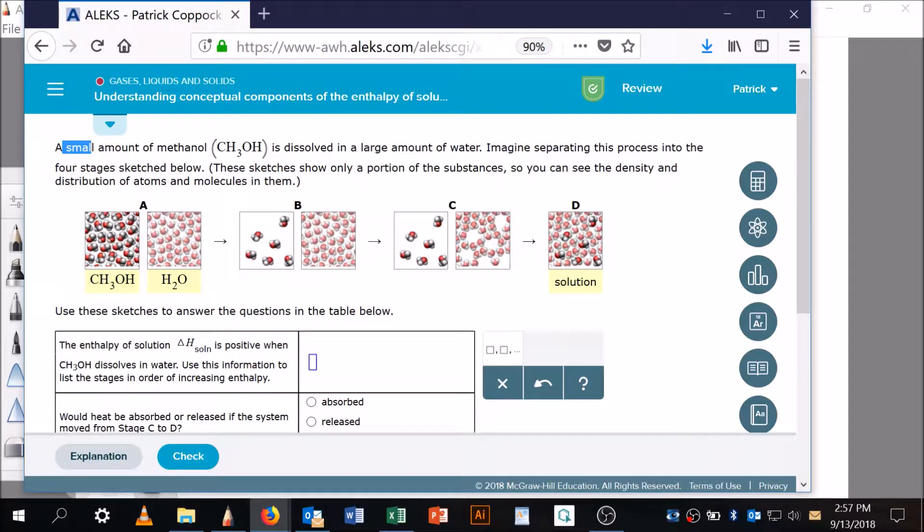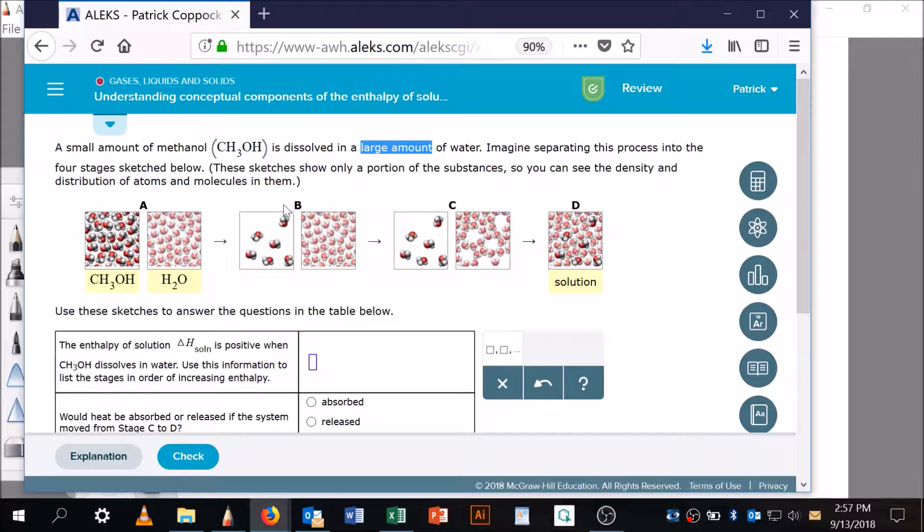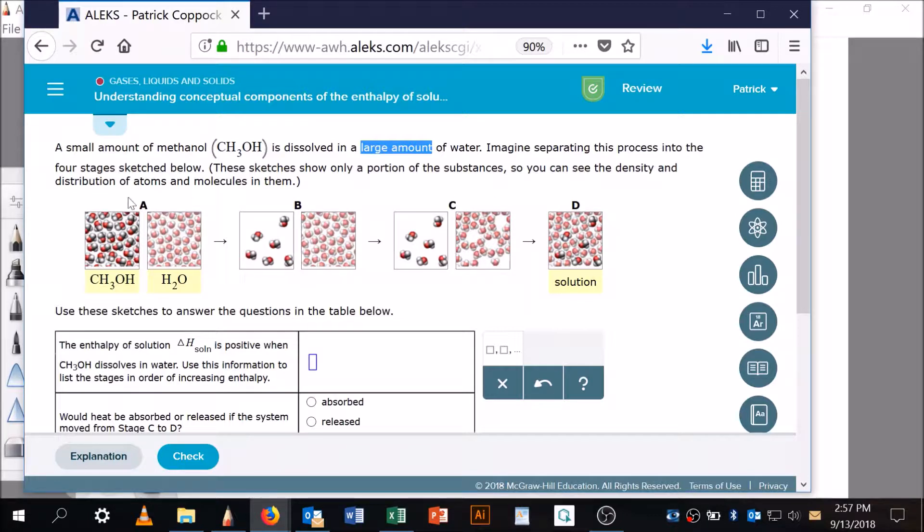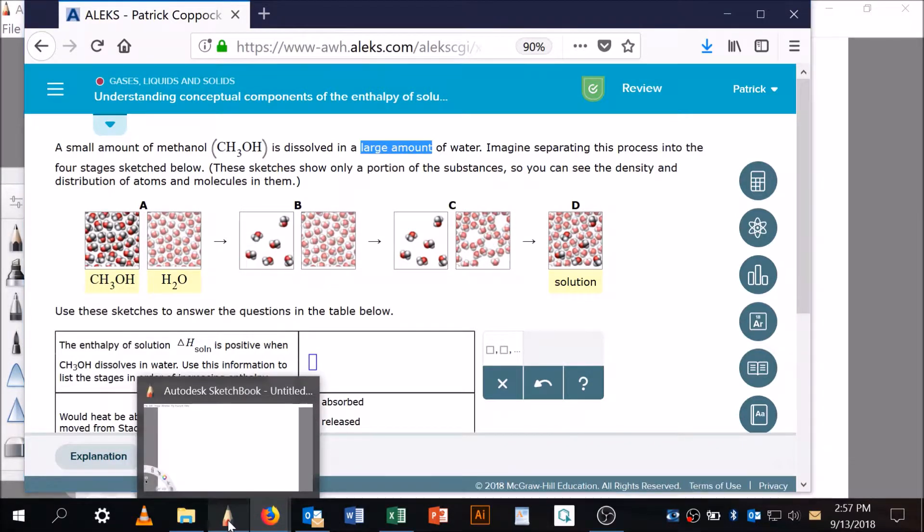Now I'm going to say it again: small amount is my methanol, so that's going to be my solute, and here's my solvent, a large amount of water. Imagine separating this process into four stages sketched below. These sketches show only a portion of the substances so you can see the density and distribution of atoms and molecules in them—they're just sketches, cartoons.